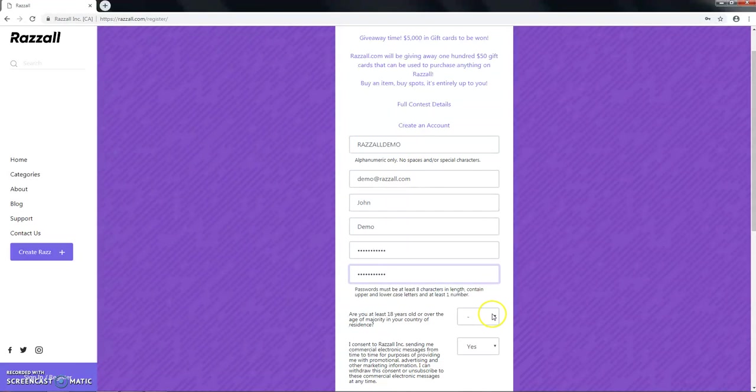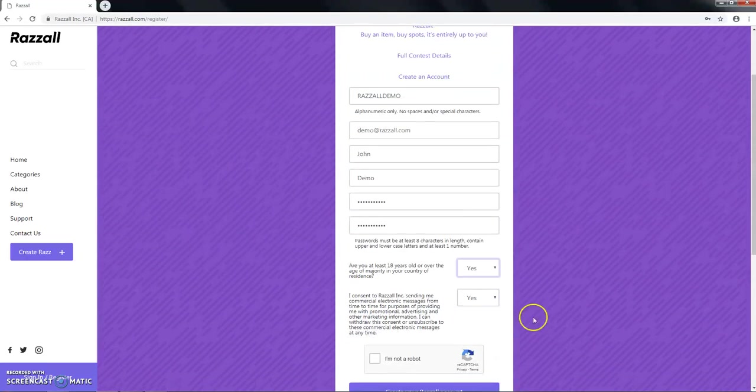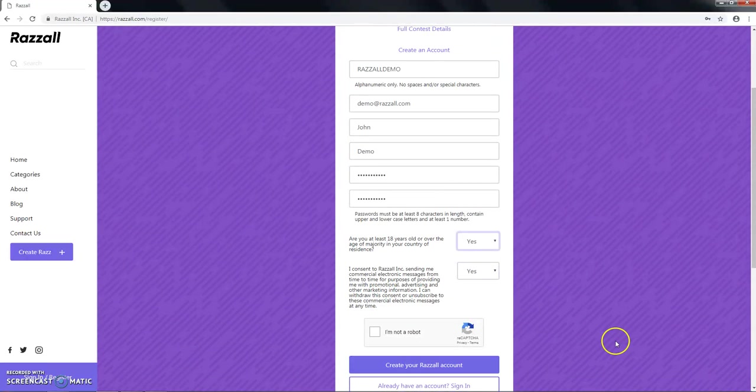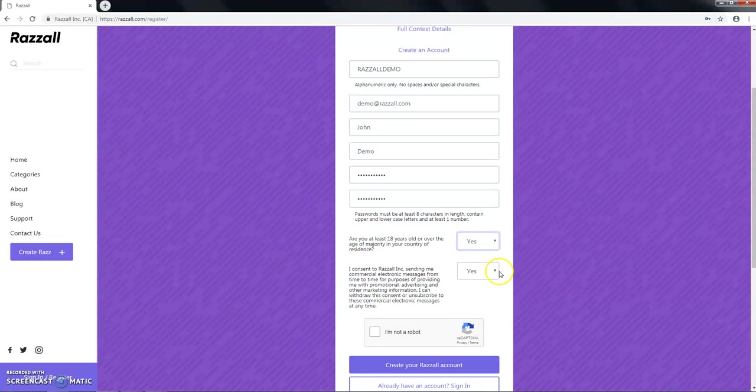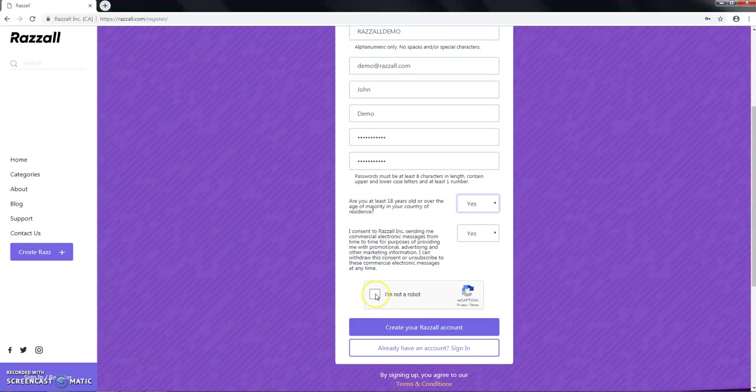You will consent to the age of majority within your country. So you must be 18 years of age or older to enter our site. And you also consent to receiving emails from Razzall, which I would suggest you keep on, because you will get notifications with regards to razzes that you're participating in.